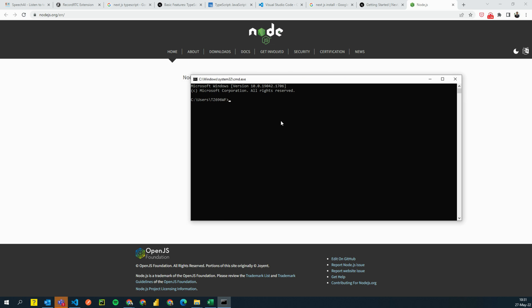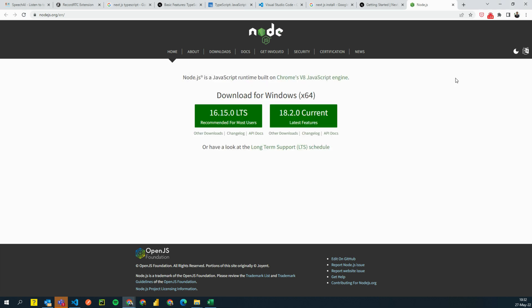So the way you test node.js would be open a command prompt and say node minus minus version. And you should see something like this. If you see something like this, that means you have installed node correctly. So that one thing is out of the window and now let's look how to install next.js.